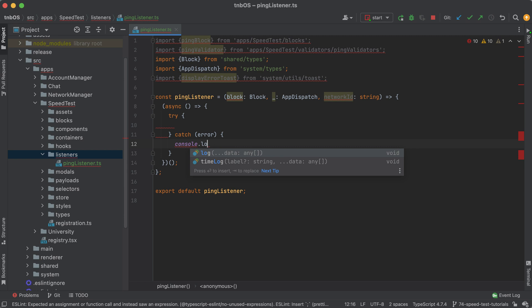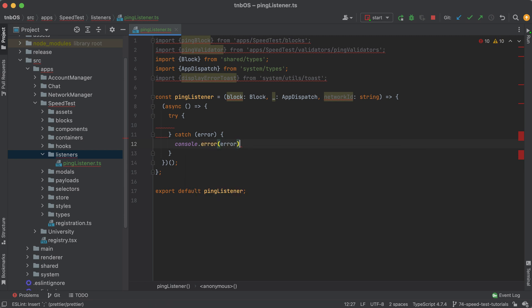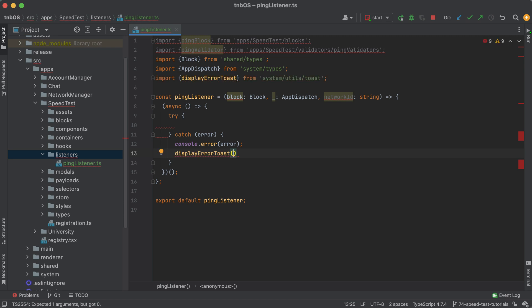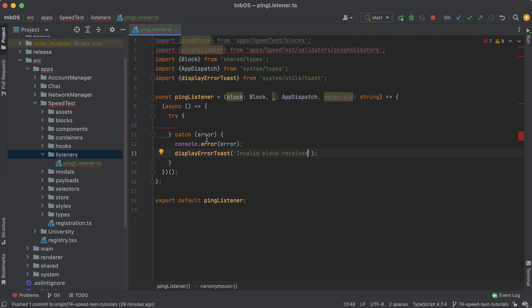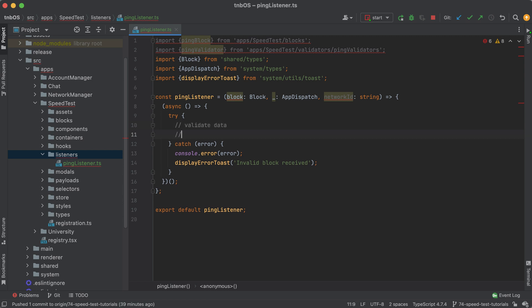For error handling I'll log out the error with `console.error` and also display an error toast — useful for debugging since I'm not always looking at the console. This way something pops up on screen and I can check the console. The basic flow is: validate data, then once valid, respond by sending back the pong block.